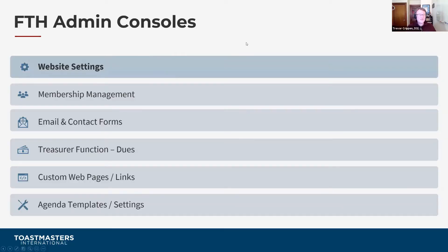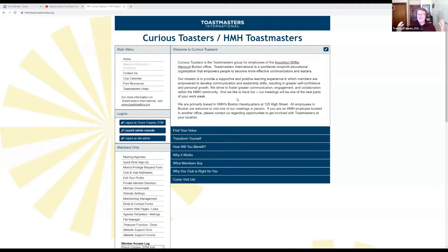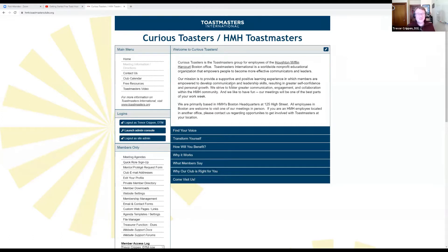In this first video, I'll talk about the website settings tools on Free Toast Host. Let's switch over to Free Toast Host itself for a live demonstration. We are going to go to a Free Toast Host website that was created for Curious Toasters, which is my old corporate club that is now defunct. However, I still have access to this and I can use it as a sandbox, which I think will serve our purposes really well for this particular session.